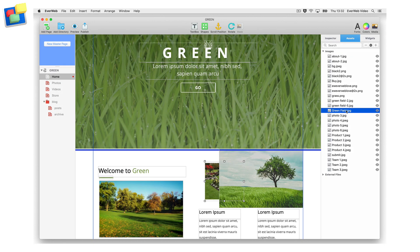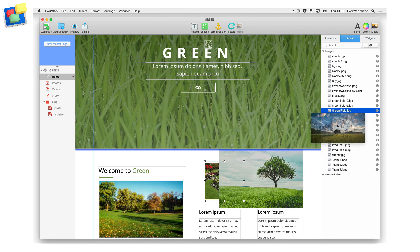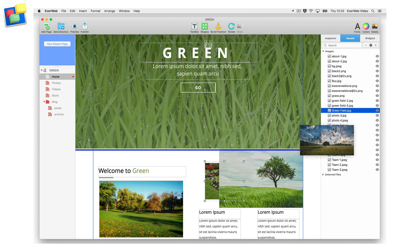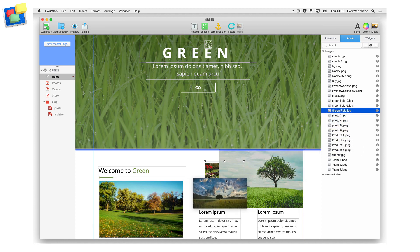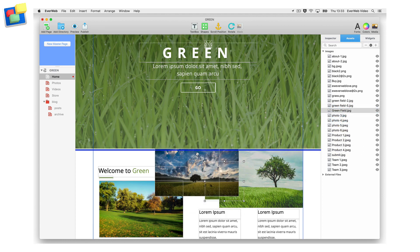To see a preview thumbnail of an image stored in the assets list, drag the image file a little bit out of the assets list. If you do not want to use the image on your page, drop the image back into the assets list. If you do want to use the image, drop it onto the editor window.